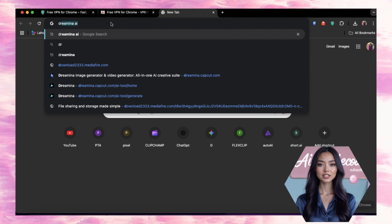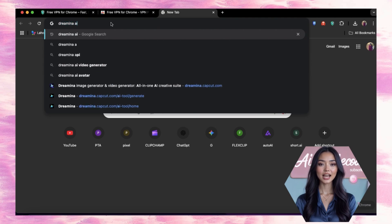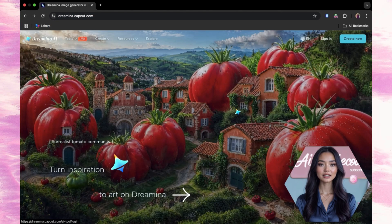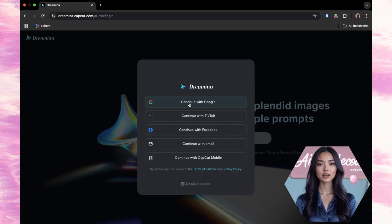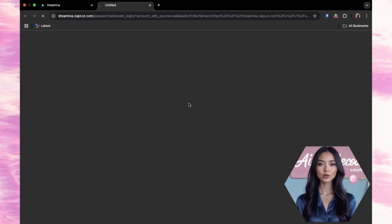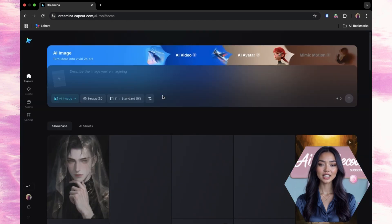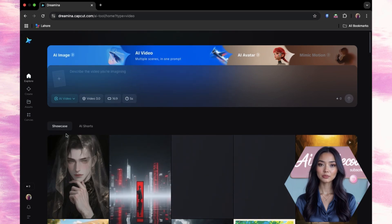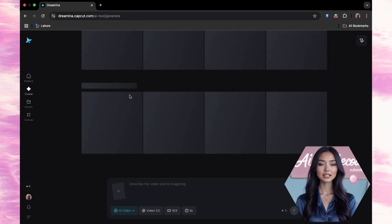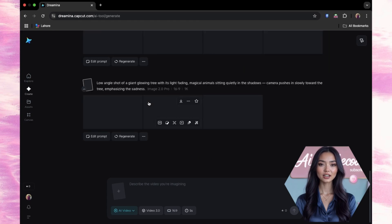Now open a new tab, search Dreamina AI, and click the official site. Sign in using your Google account — no weird logouts, no confusing steps. You're in. Clean UI, everything ready to go. And yes, now you can finally start generating cinematic videos, talking avatars, and so much more. But just to be super clear, Dreamina is not the main tool we're focusing on today — I just wanted to get the VPN part out of the way, because I know some of y'all were stuck on that step.